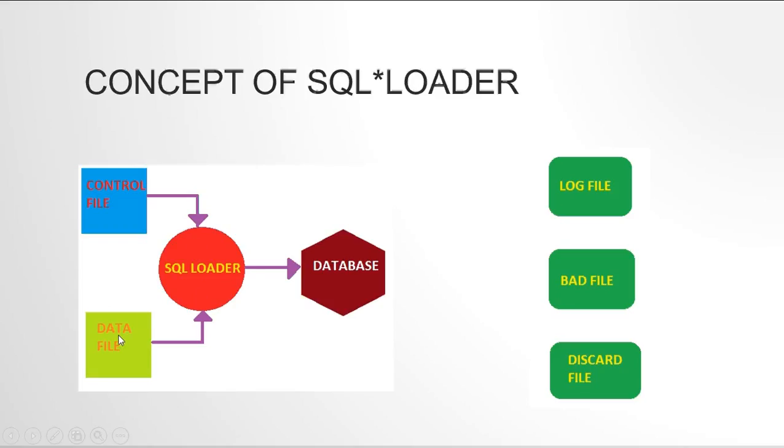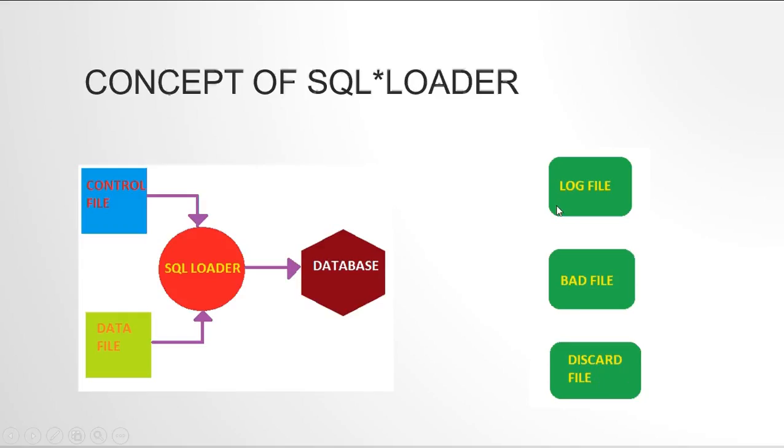SQL loader would parse this data file, understand it and then load that into the database. And while doing so it generates three log files. One would be log file, second would be bad file, and third would be discard file. As we talked before, log file will have all the information about the loading session. Bad file will have the actual records which got rejected due to the parsing issues. And discard file will have those records which failed to meet your criteria, the WHEN criteria.